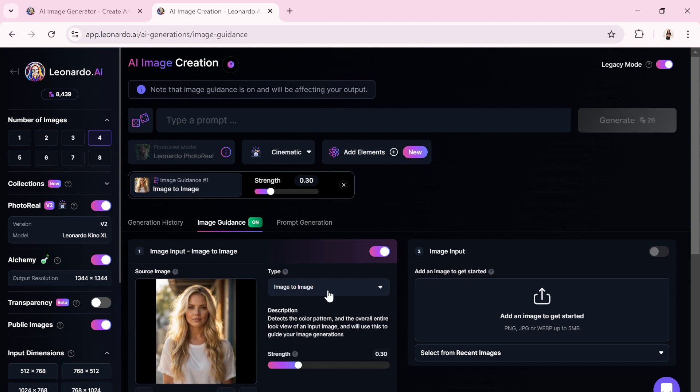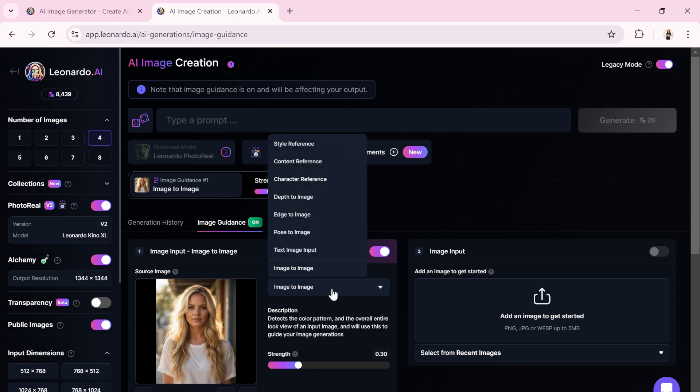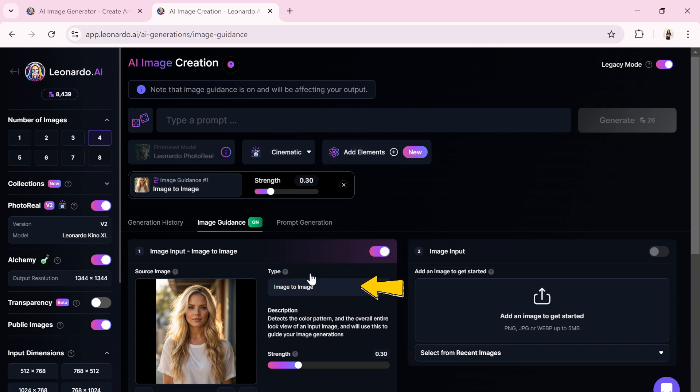We have two options here. The first is the type of generation we want, which I will leave as image to image. Now we come to the most critical parameter of the generation: the strength.